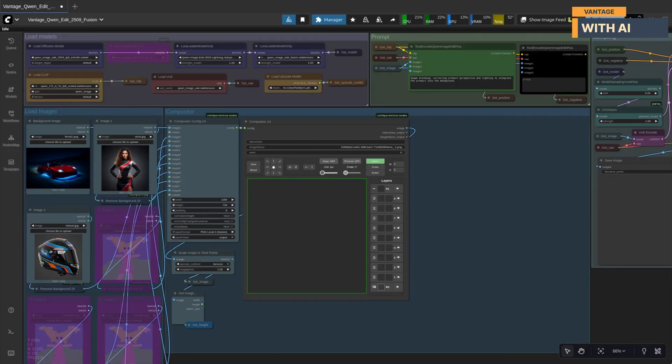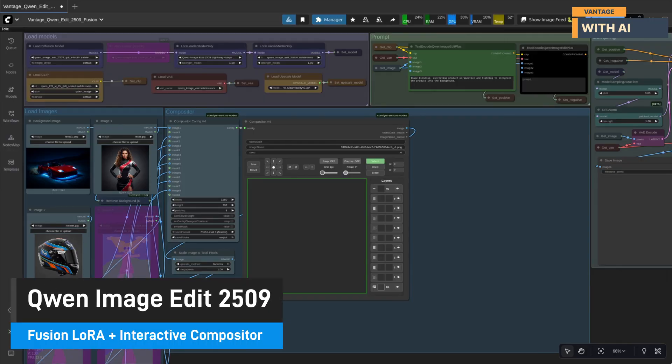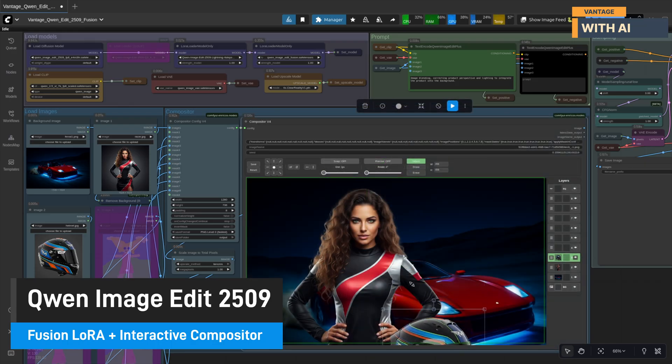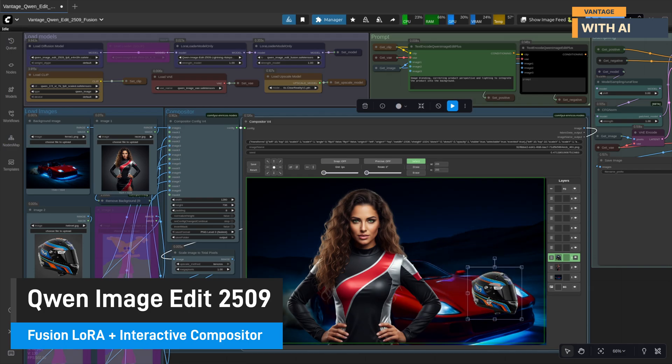Hey everyone! Welcome back to Vantage with AI. Today I'll show you a fast, interactive image editing workflow using Quen ImageEdit 2509 with a Fusion LoRa and a compositor node, so you can place up to eight objects in a scene and control each object's size, rotation, and placement.